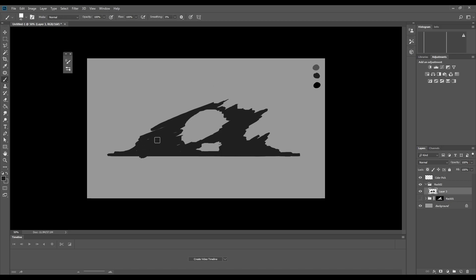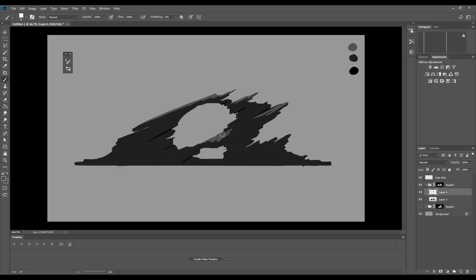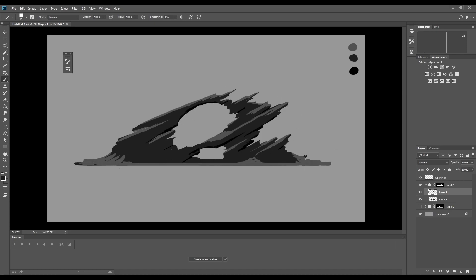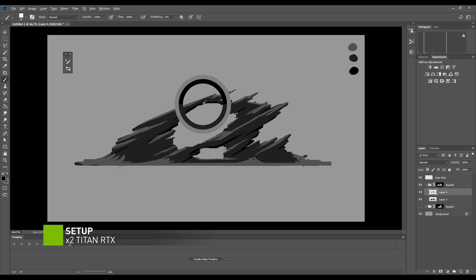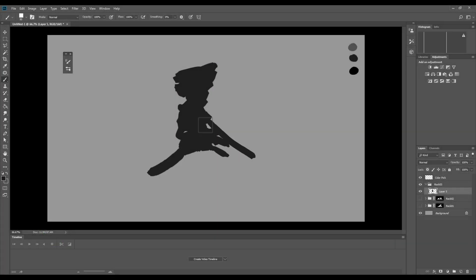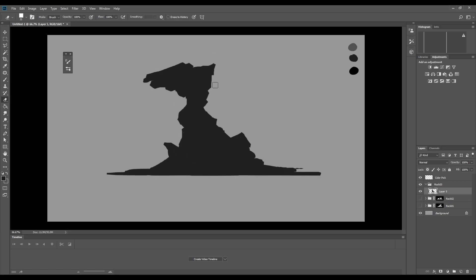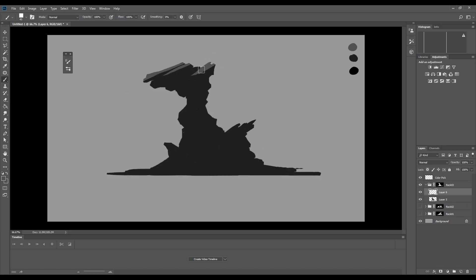In this tutorial I will sculpt a rock formation in ZBrush from start to finish and show you some of my workflow and sculpting techniques. After finished sculpting I will take the sculpt into Maya for render passes in Arnold and after that I will show you my post-editing presentation workflow in Photoshop.